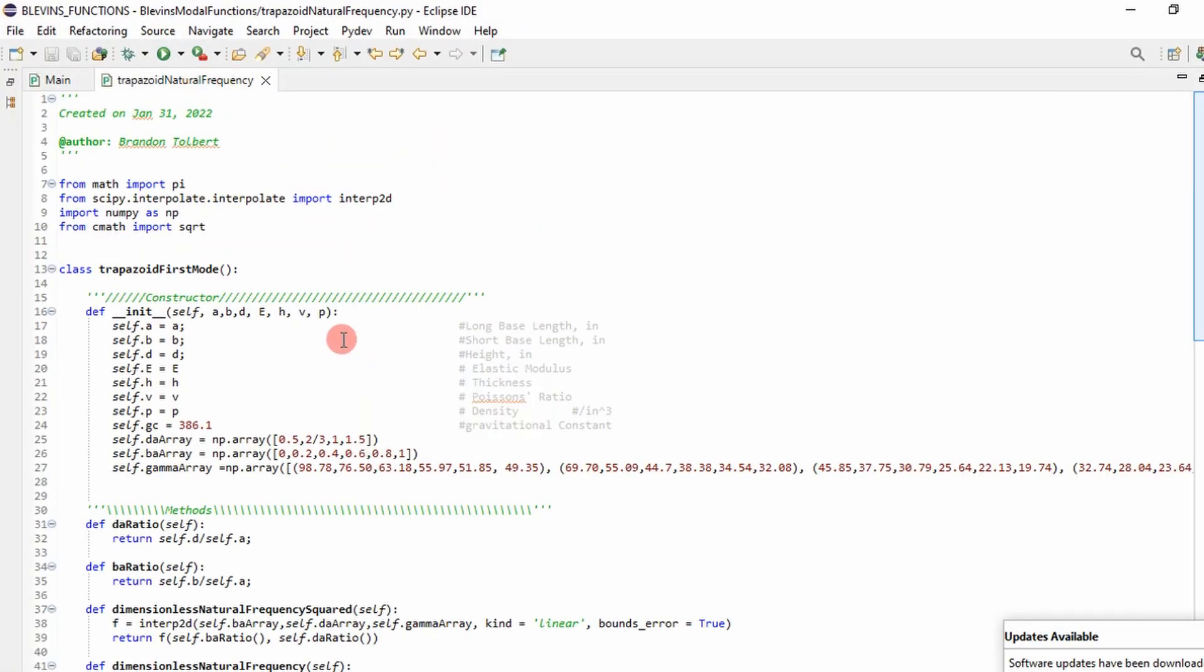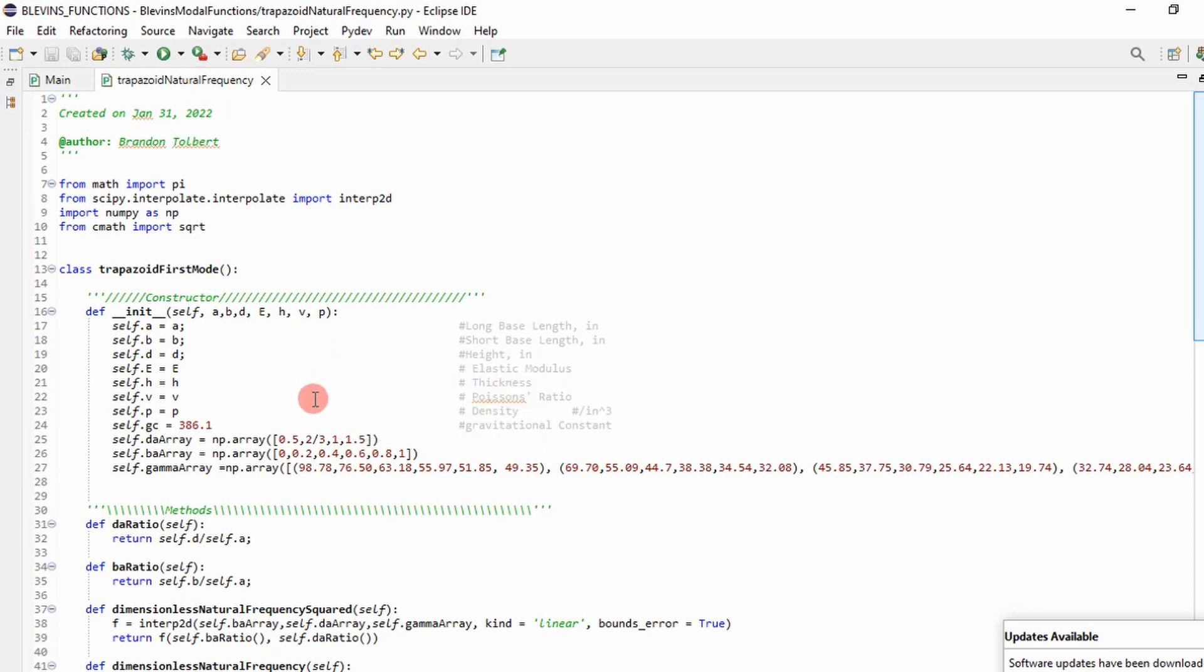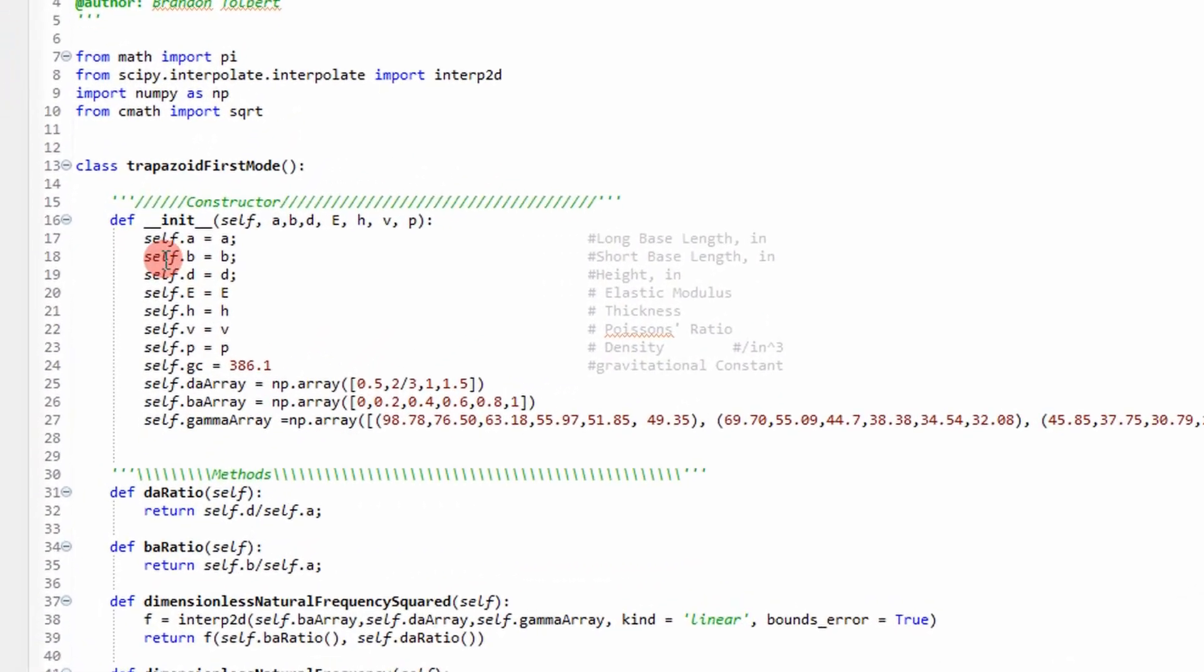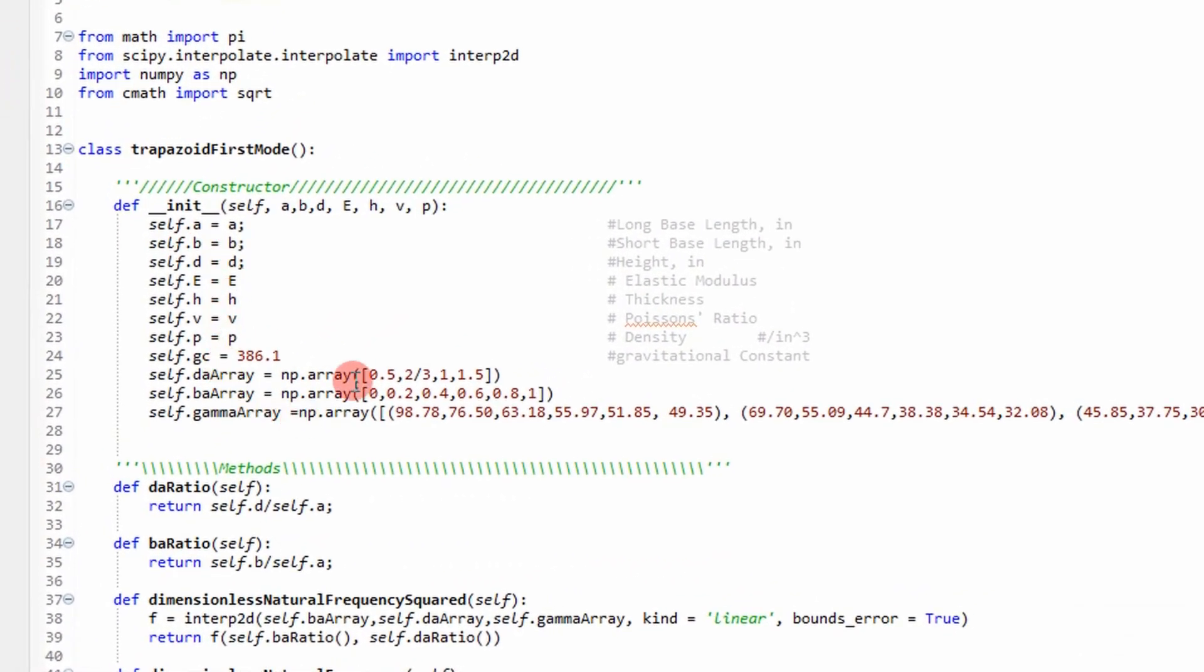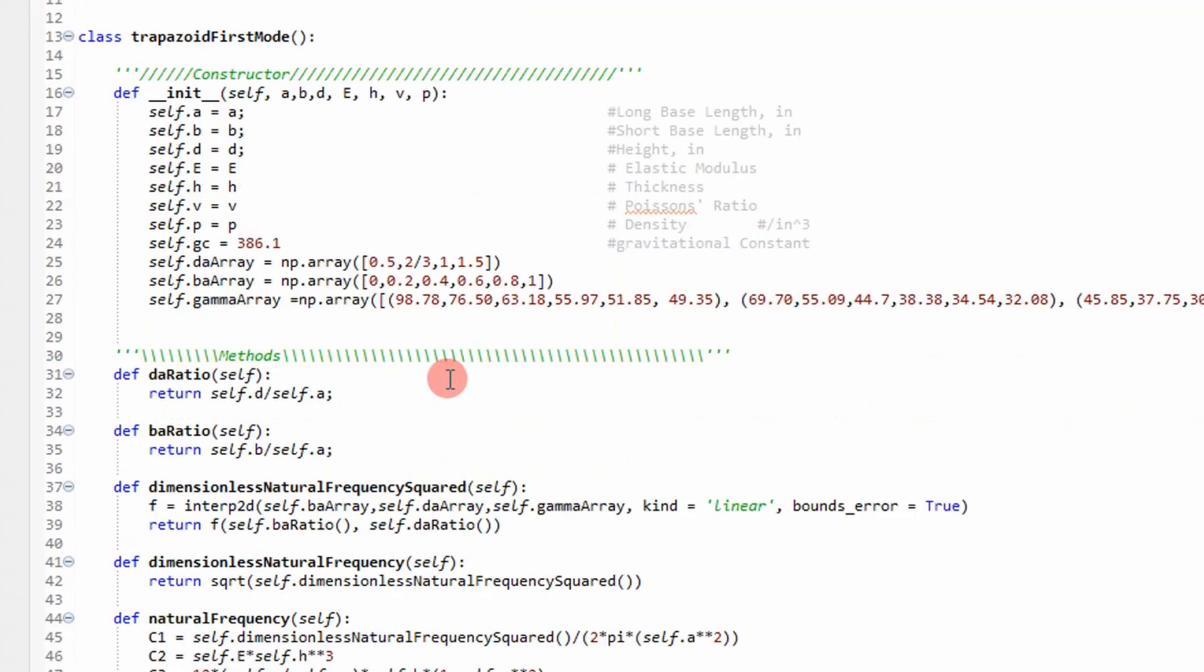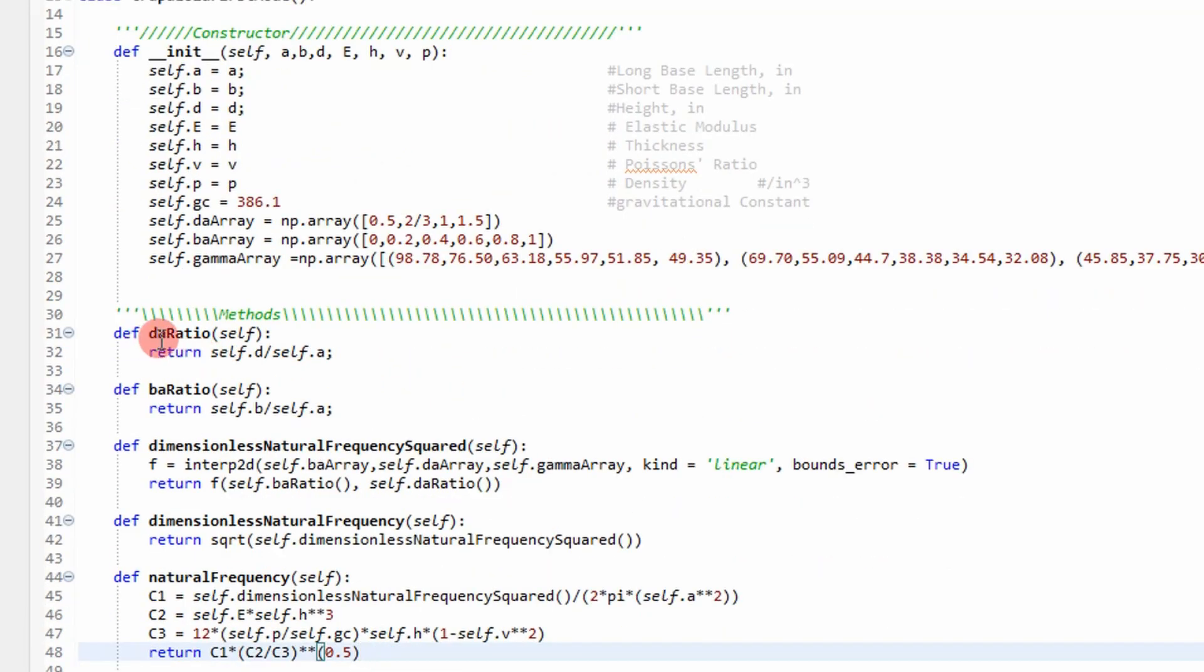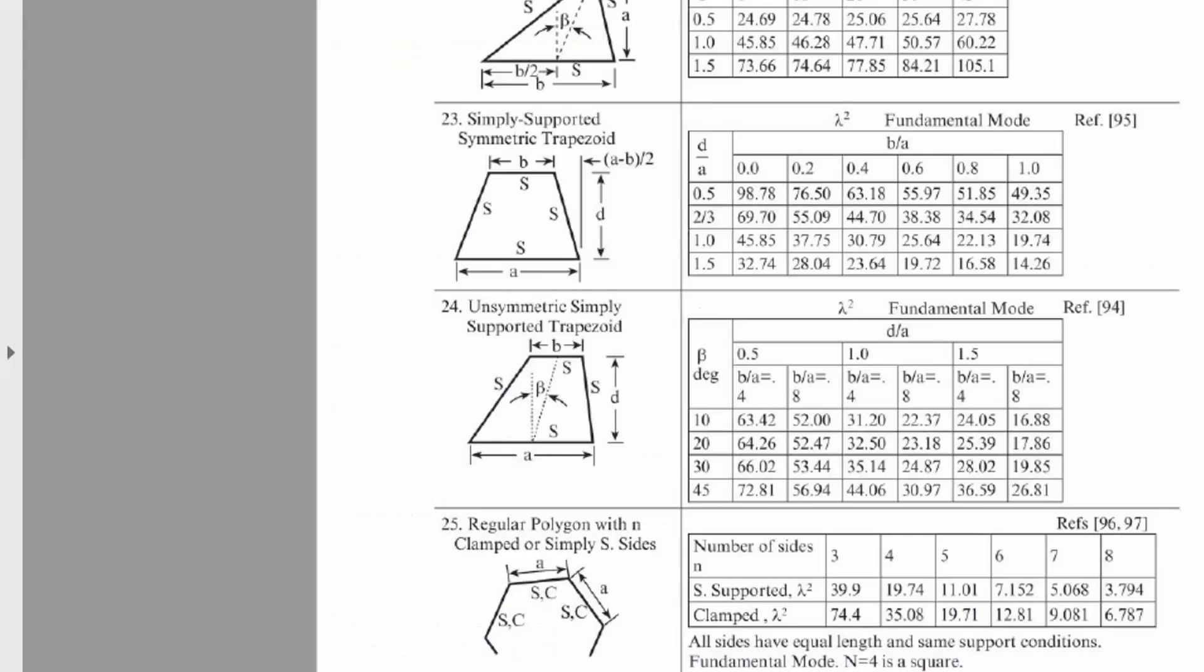I'm using an object-oriented program because I find that's pretty easy to use. You can see here, I have my class trapezoid first mode. I have my inputs right here. And then I have an array of values that can be found in that table. We've seen this in a previous video. And then I have some functions I want to calculate. My d over a ratio, b over a ratio, dimensionless natural frequency squared. And then returning the natural frequency right here, which is just the values in this right here.